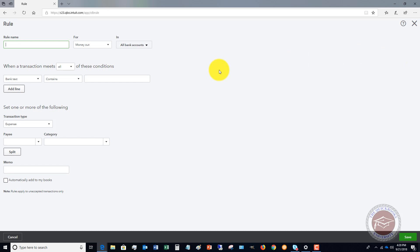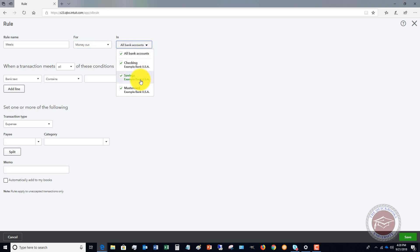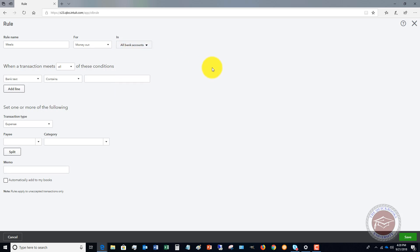Here's how you set up a new rule. We'll call this one 'Meals,' for money out. You can do it for money out or money in, across all bank accounts. You can choose which bank account or credit card — in this case we'll say all bank accounts.